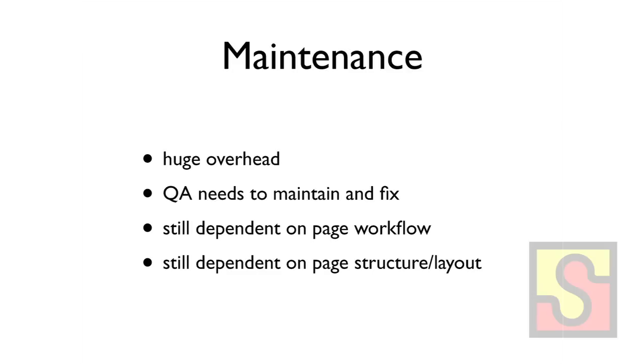And in terms of maintenance, setting up page objects has huge overhead, takes a lot of time. It's a lot of maintenance that QA needs to take on. So when your developers change stuff, then you have to go and fix all your page objects. It's still very much dependent on the workflow of stuff in your app and very dependent on structure and layout. Like maybe if you restructure a couple of steps and you have to go fix all your page objects.